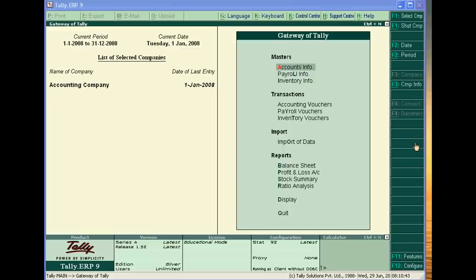Welcome to Accounting Education. Today we will treat interest on service tax in Tally.